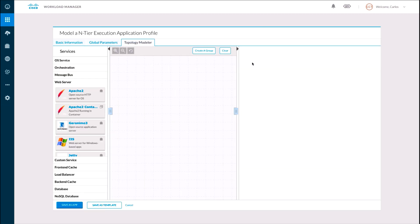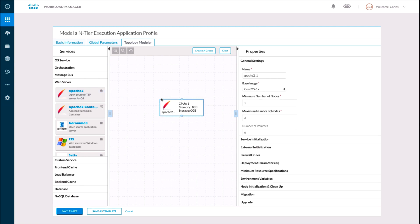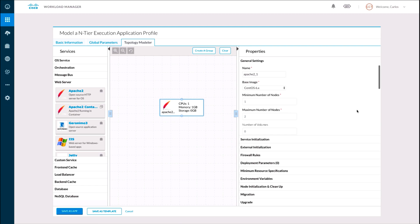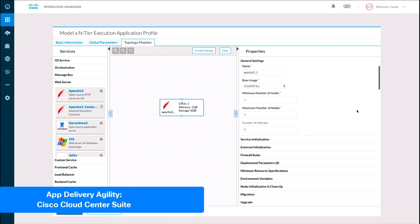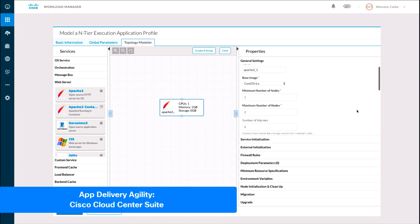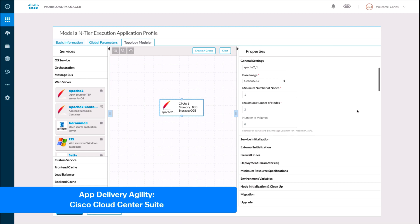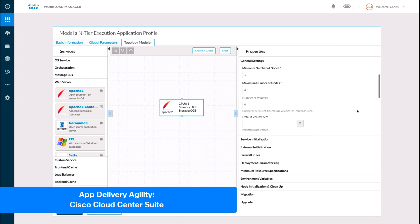Let's just click on Model, and then we will drag and drop services from the left into the application profile canvas. For example, we may want an Apache web server hosting our webpage running on top of a CentOS image, and we can define that as part of this service we want to run with a minimum of one node and a maximum of 10.